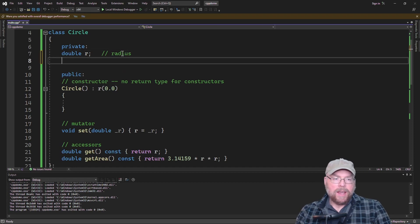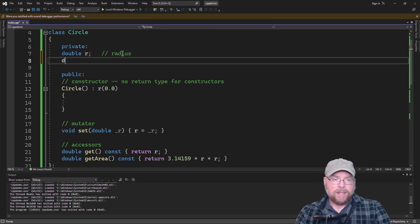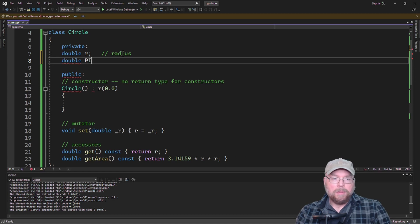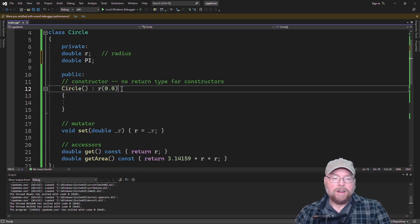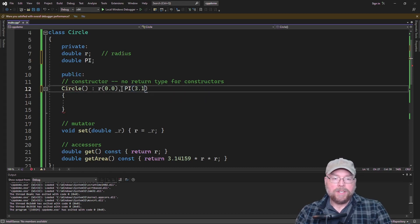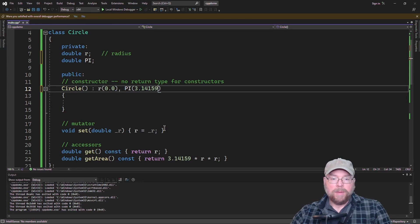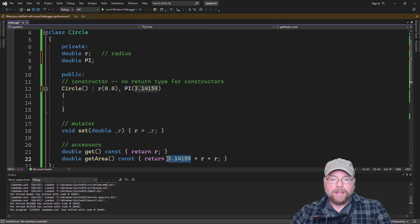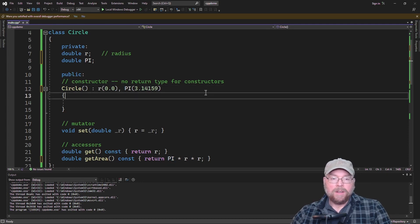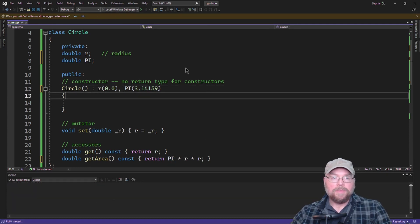And if you had multiple variables that you wanted to initialize, let's say I had something for pi in here, double pi. Then I could do the r, and then I could do the pi just like that. And so then maybe I want to use that instead down here.